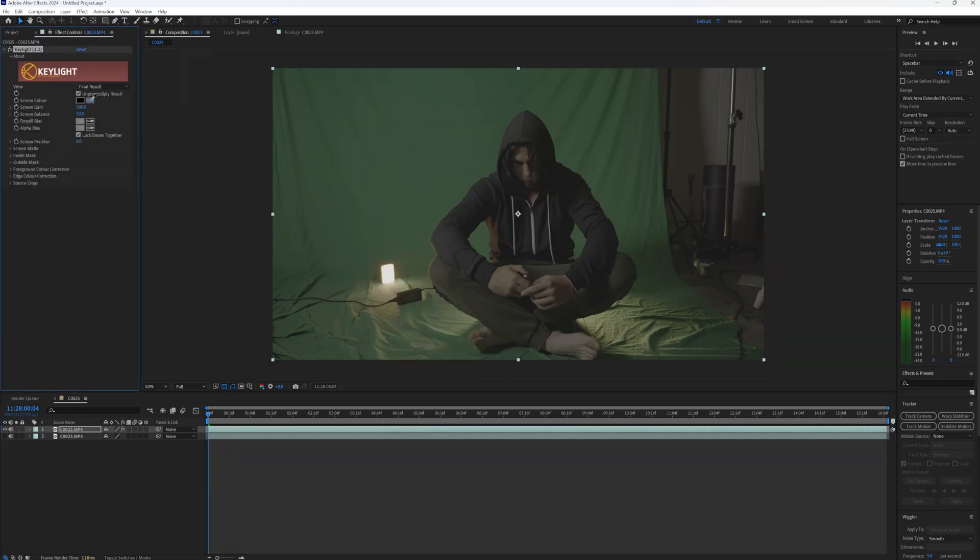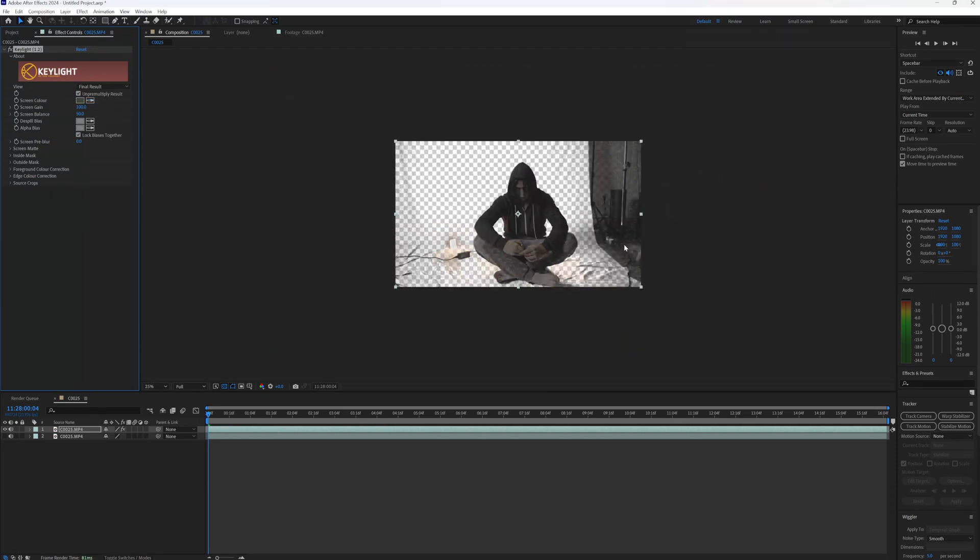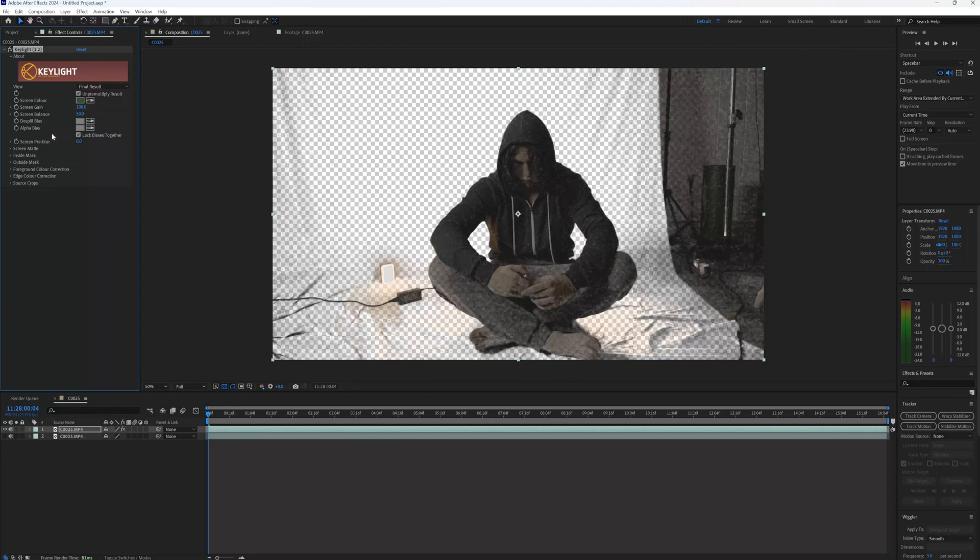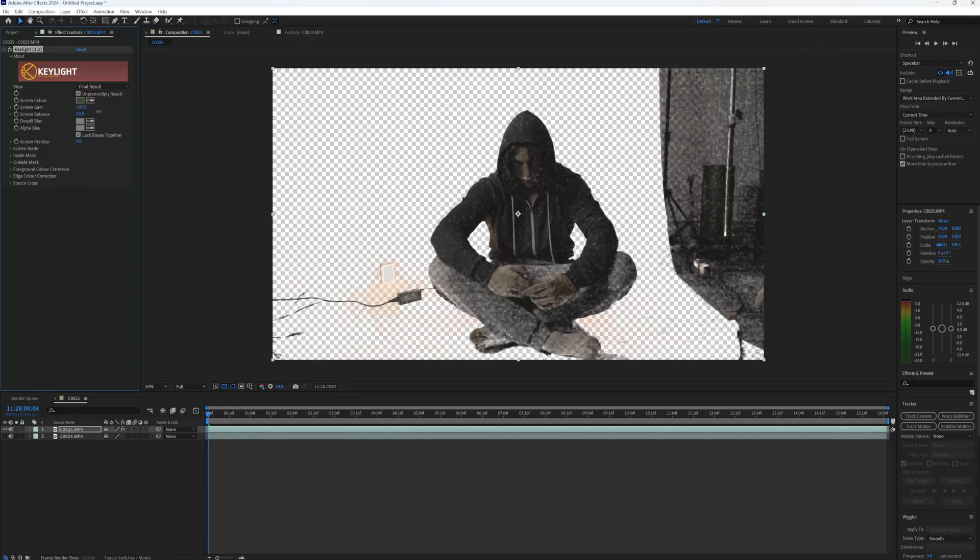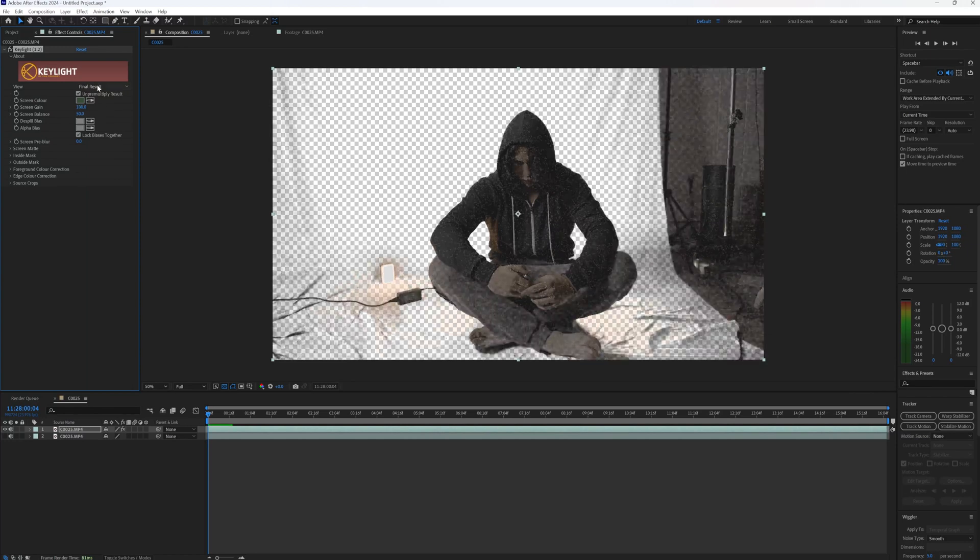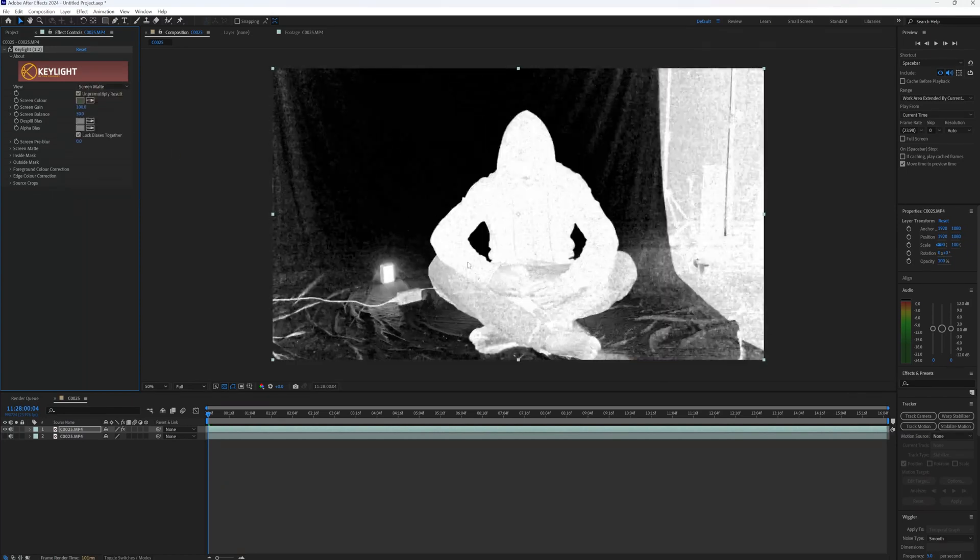Now I'm going to right-click it, go on Effect, Keying, and Keylight 1.2. Now I'm just going to use the dropper tool and pick whatever green I think is all right. I'm just going to pick that one here. Okay, this is what my keyer does, and it's not a great result, is it? Even if that wasn't in the shot, you can see how grainy my footage is. Even if I increase the gain, it just doesn't look right.